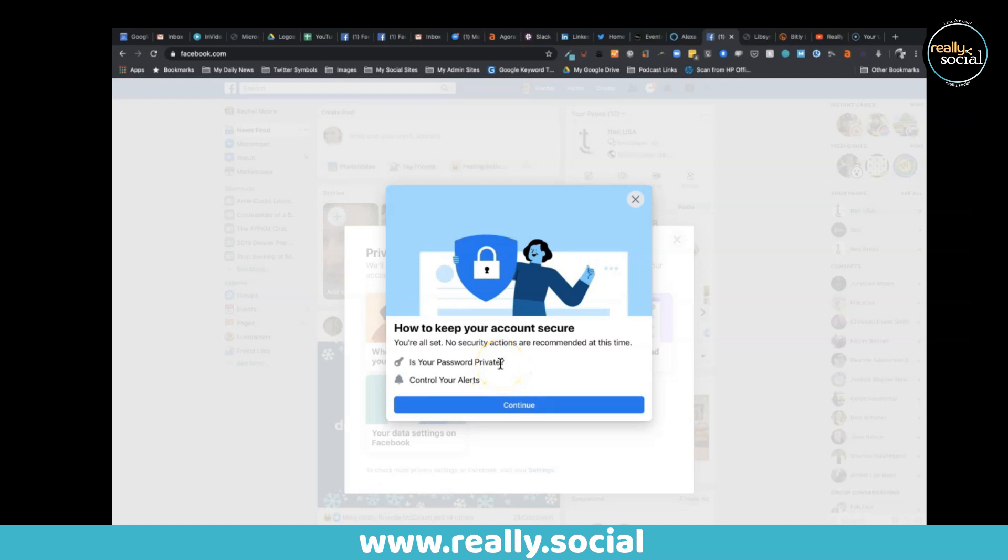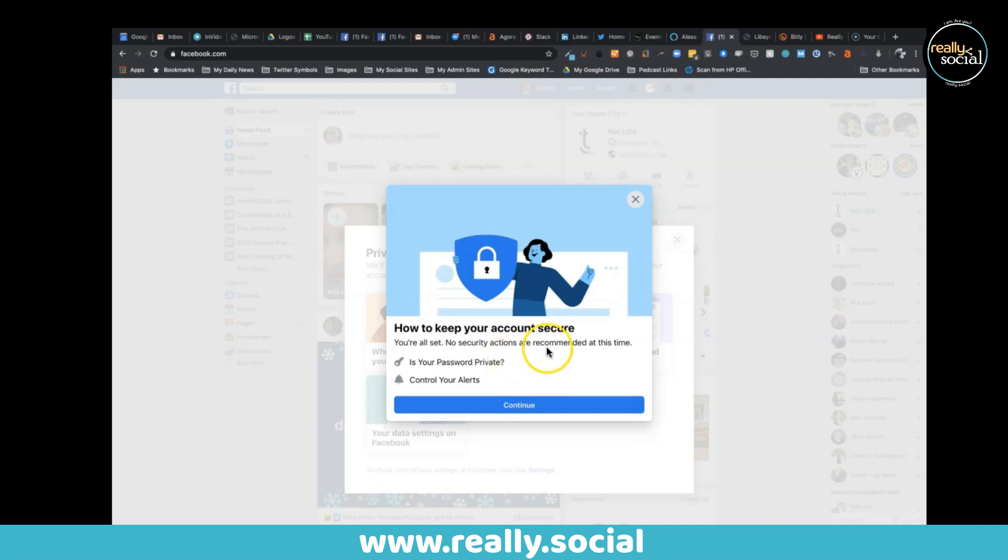Plus it will give you opportunity to update your password. I do recommend a very strong password for Facebook especially, and if you need to use a password manager so that you can log into it or find it again. If it's really complex, phrases are awesome. When you use password phrases and then just various symbols or numbers throughout the password, those are great.